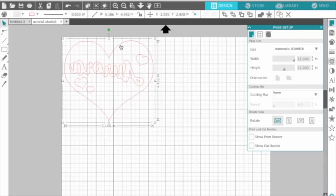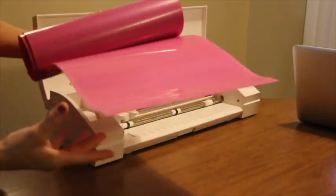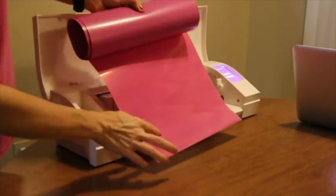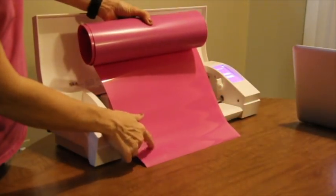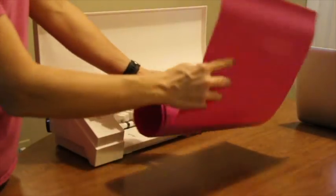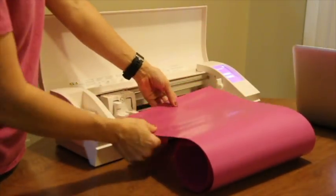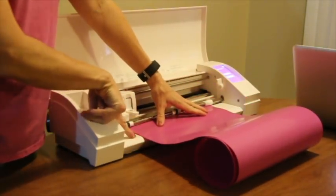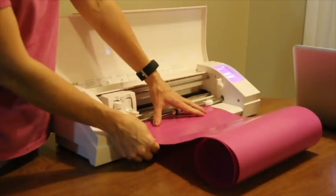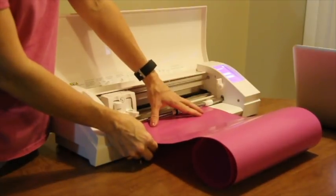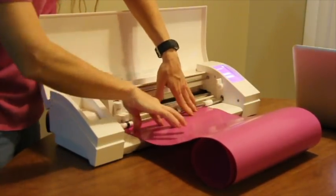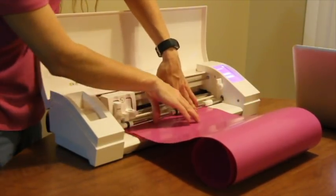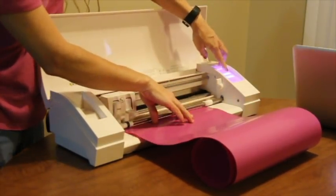I put it a little way from the edge just to be safe. Now I have my flat heat transfer — you want to use the shiniest side, the glossy side, down. Line it up along the line on your Silhouette, hold it across so it guides in, and then hit Load.